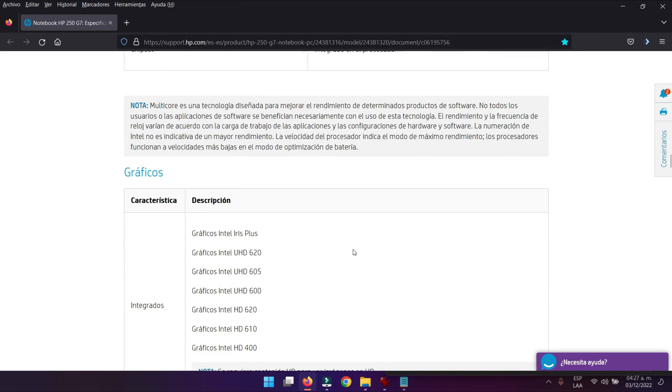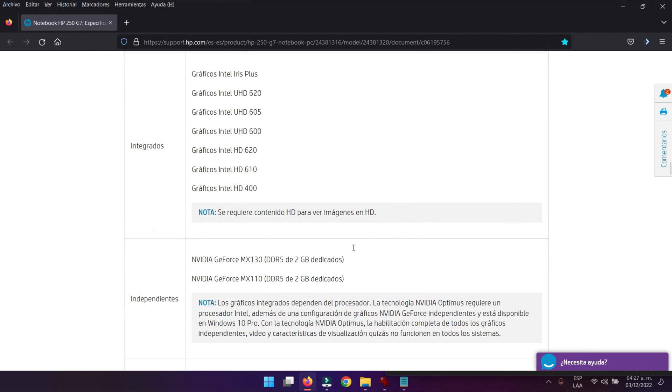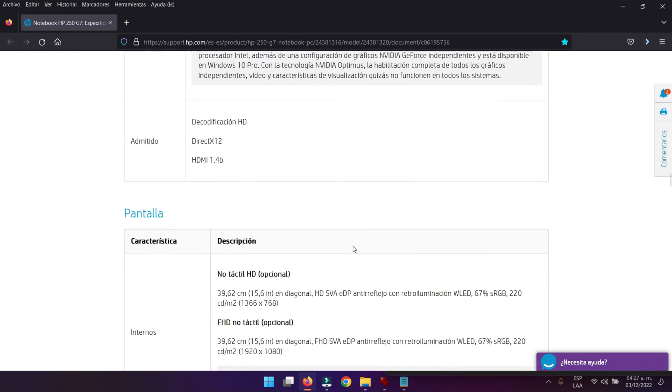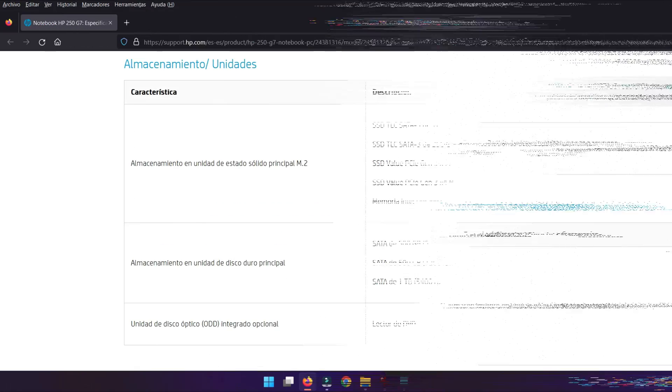Bajamos, seguimos bajando y podemos ver que también cuenta con estos gráficos, eso dependiendo del modelo por supuesto. Seguimos bajando, aquí tenemos la pantalla.